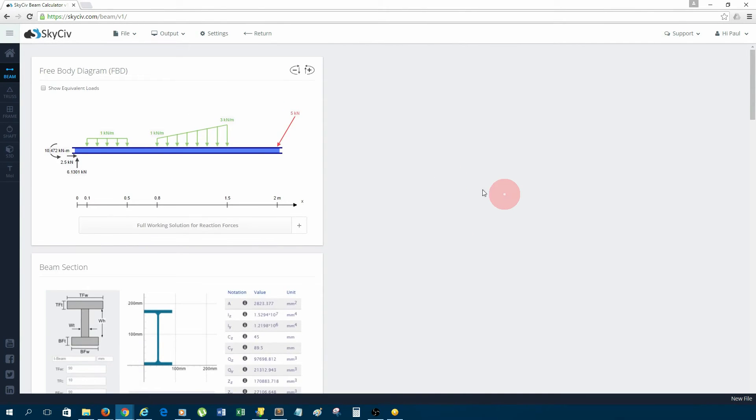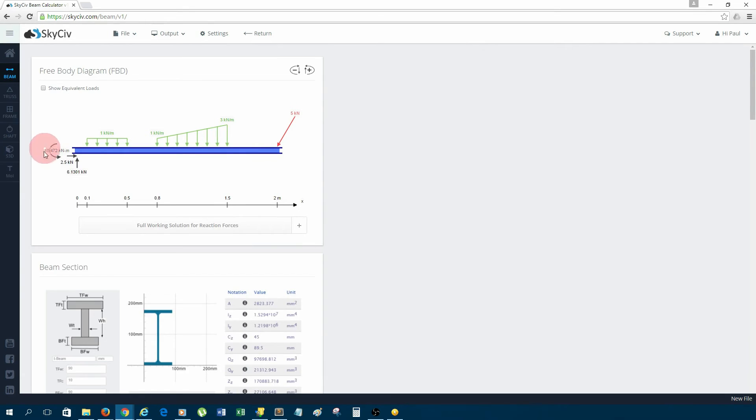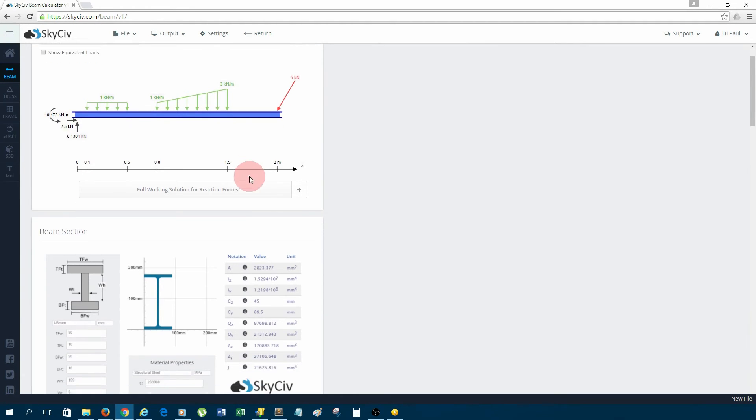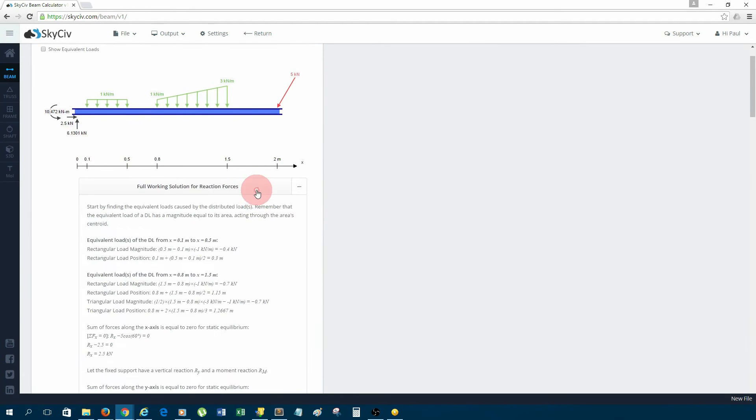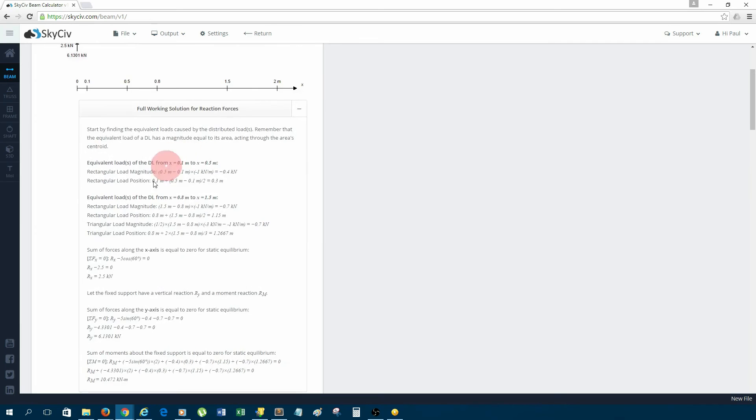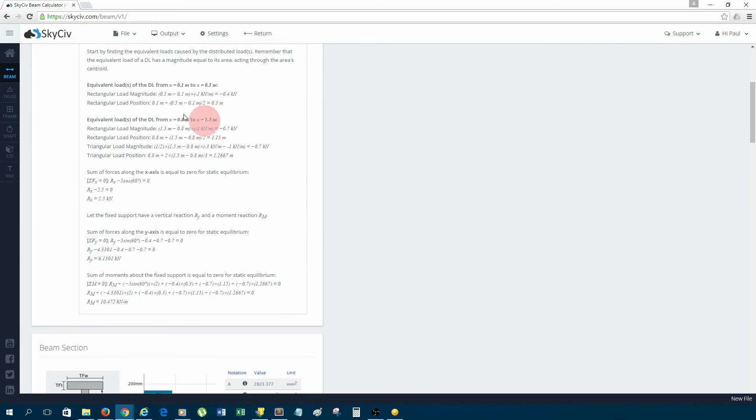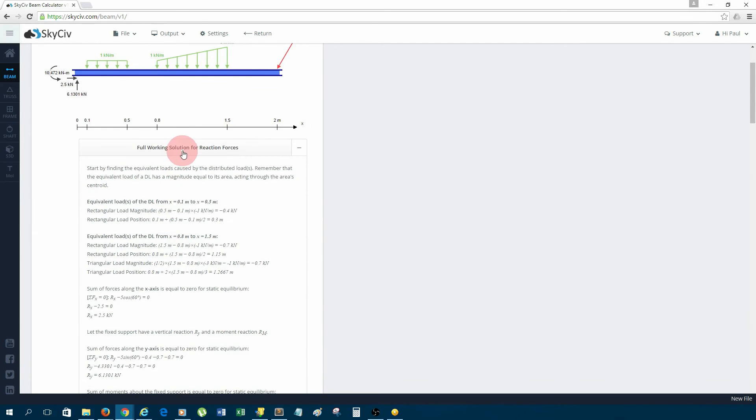I'll start from the top. Up the top, we have the free body diagram which gives us the reactions at the supports. If we were interested in how these values are calculated—it's quite useful for students—it will go through a full work solution for the reaction forces.